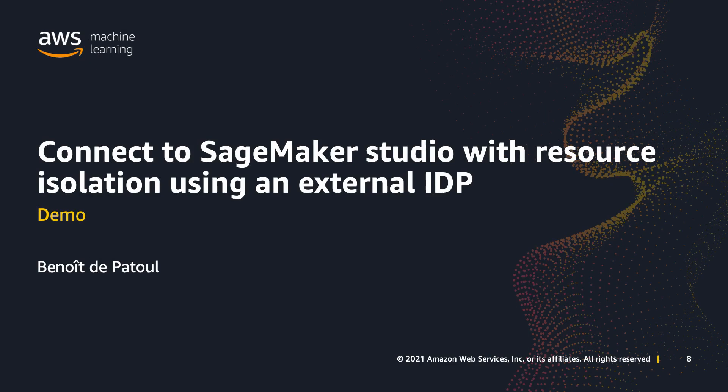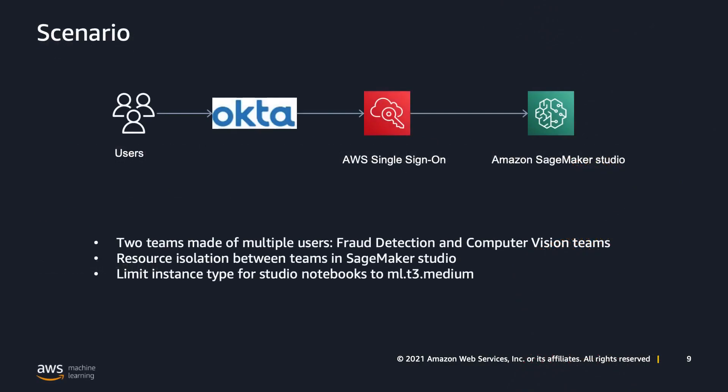I will touch as well on resource isolation between users in Studio. Let me first set up the context for this demo. You have three components in terms of architecture: Okta, AWS SSO, and Amazon SageMaker Studio.